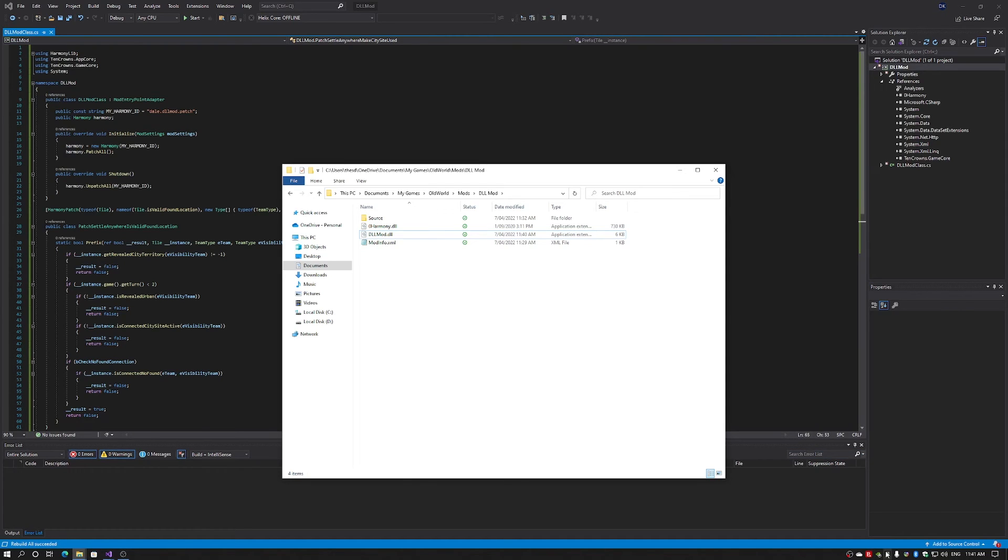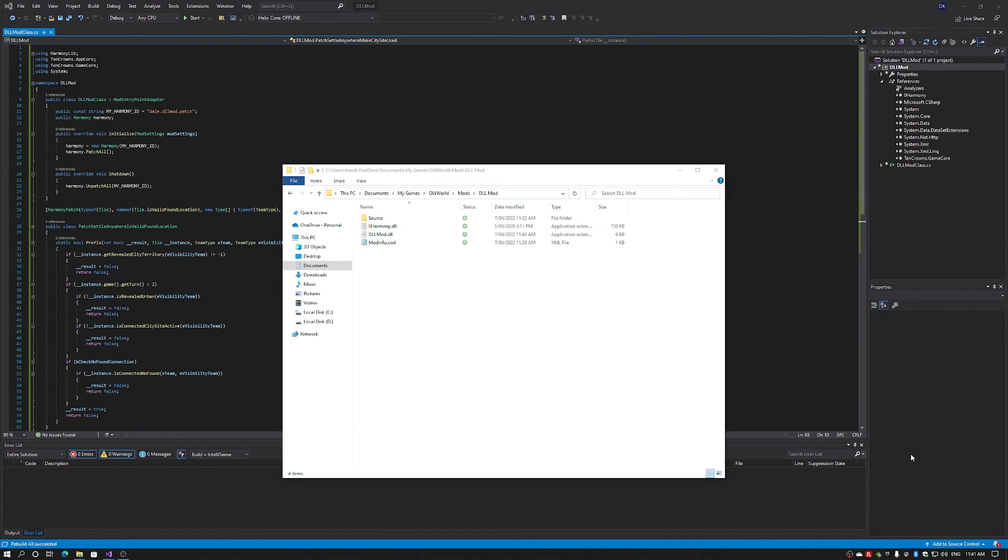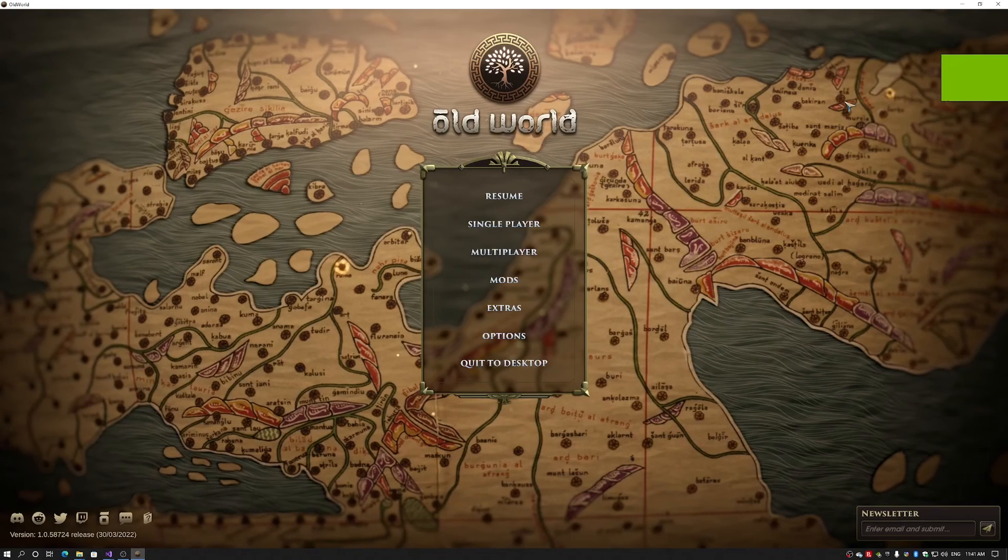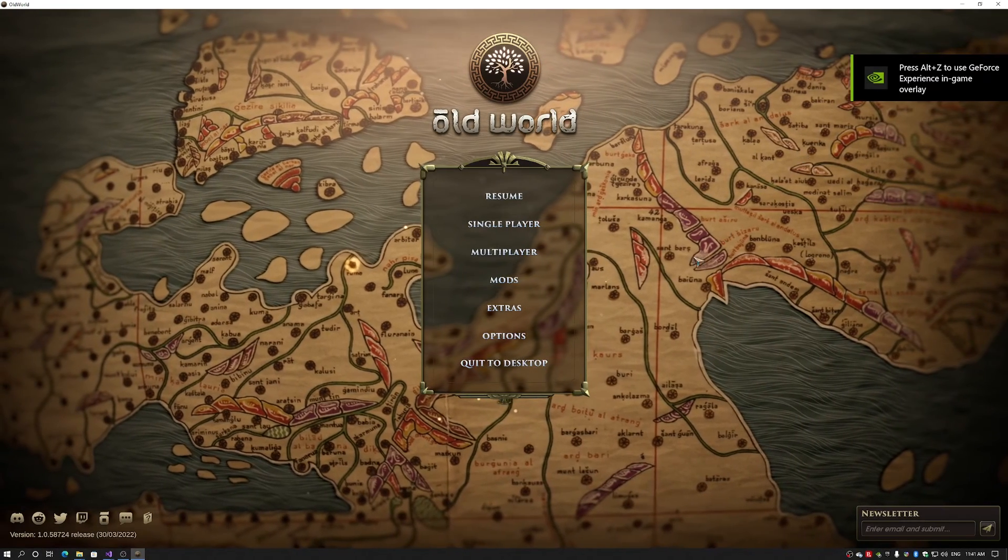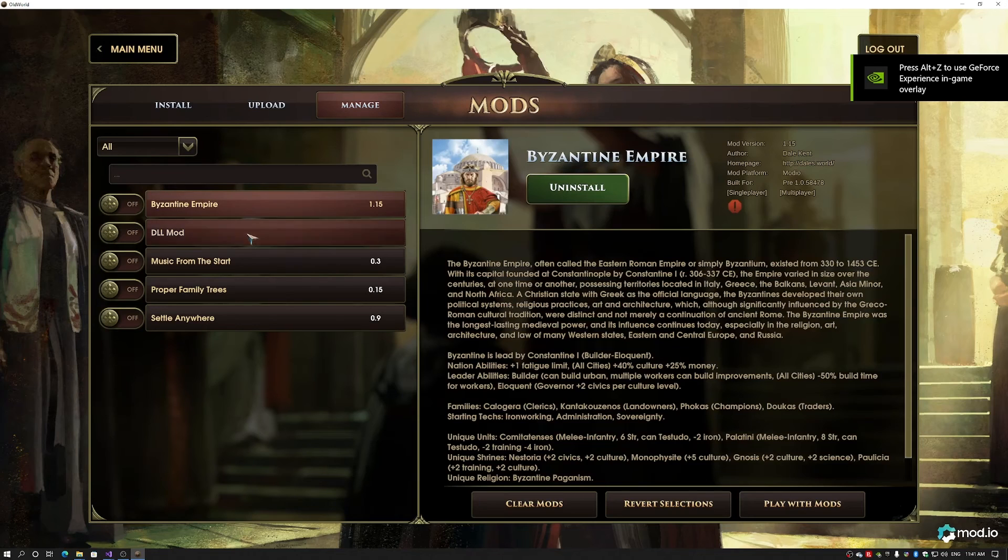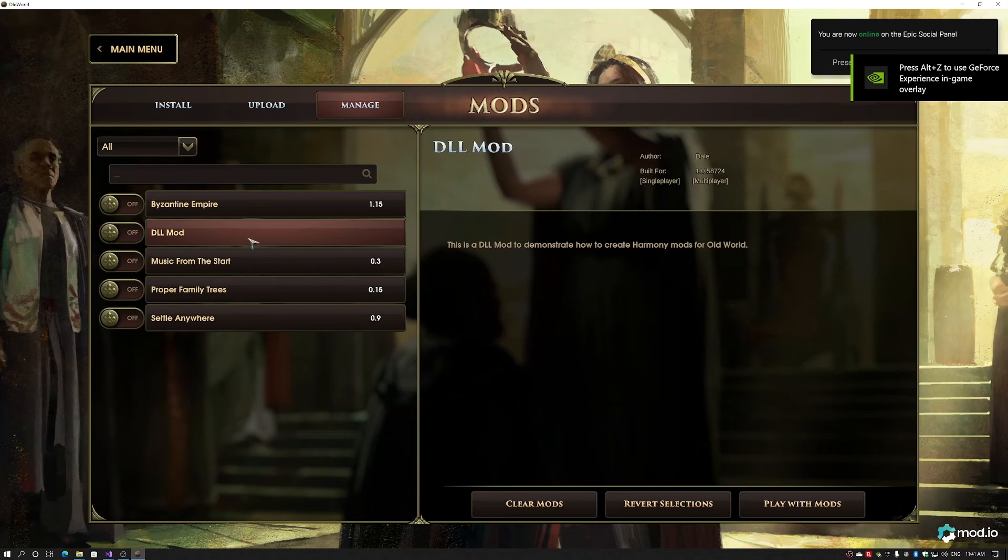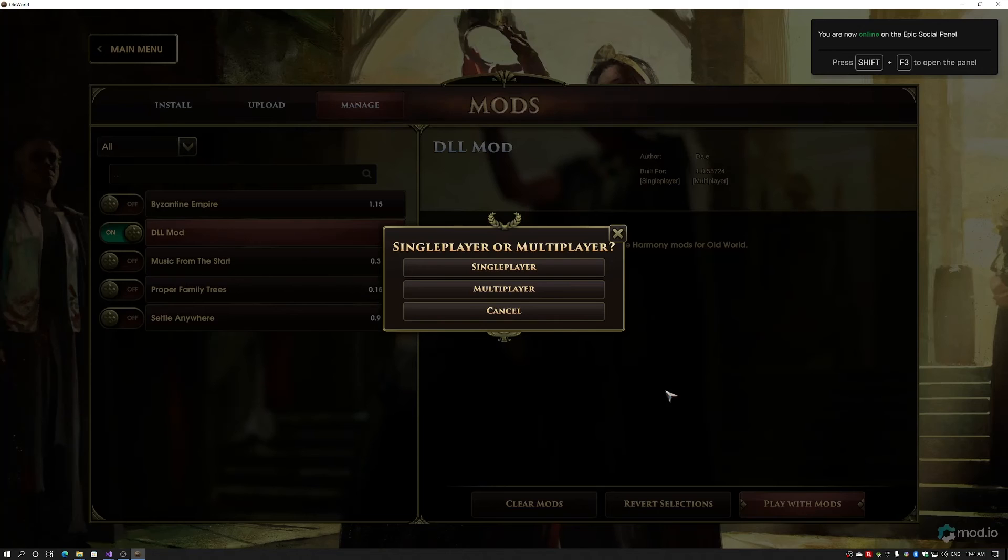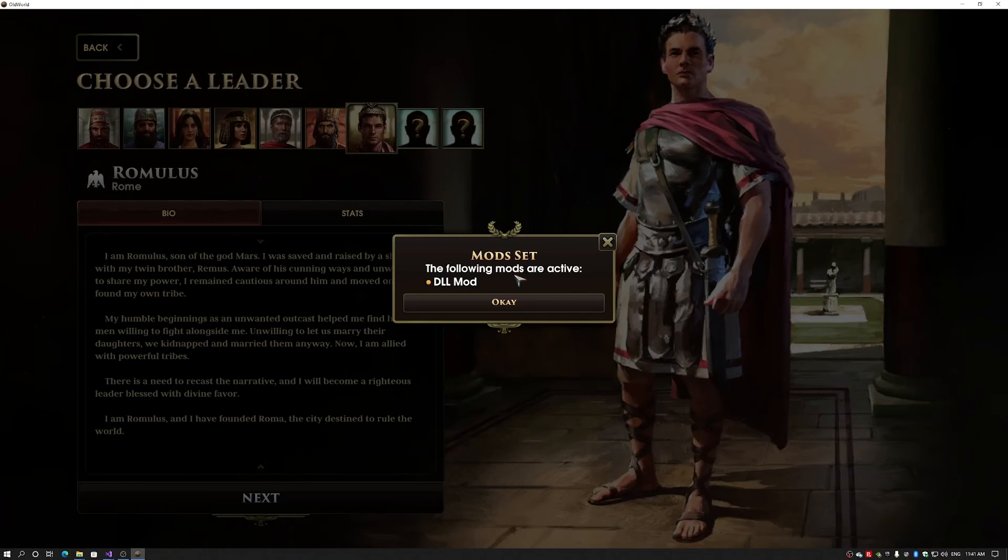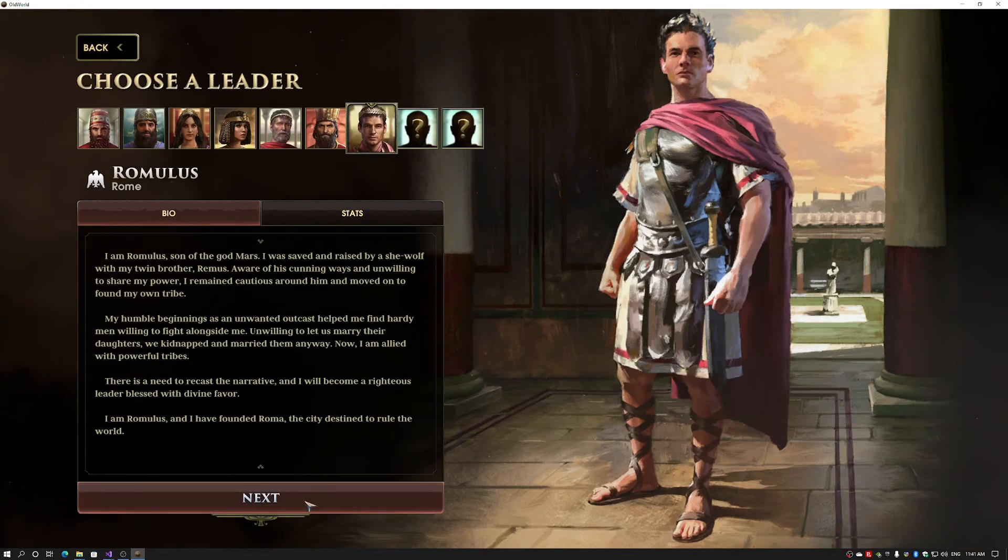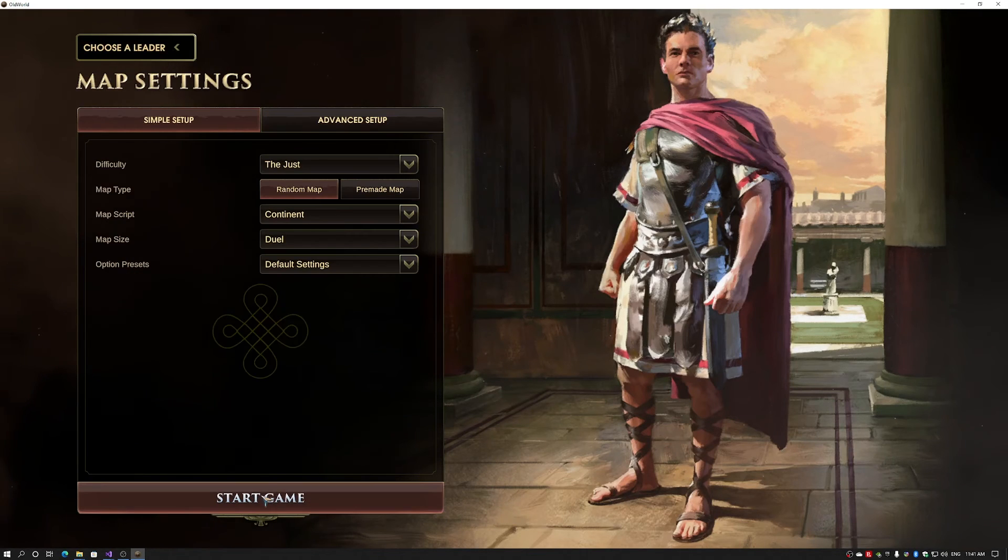So now I run Old World. I come into mods. Here's my DLL mod. I turn it on. Play with mods. Following mods are active. Start my game.